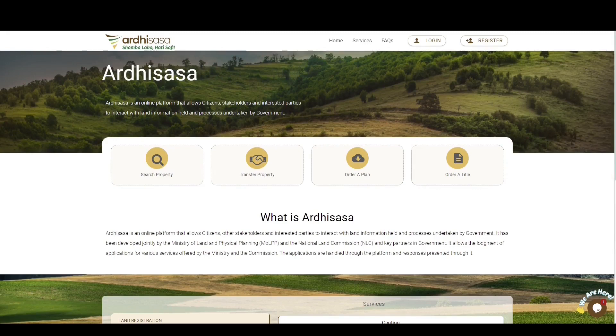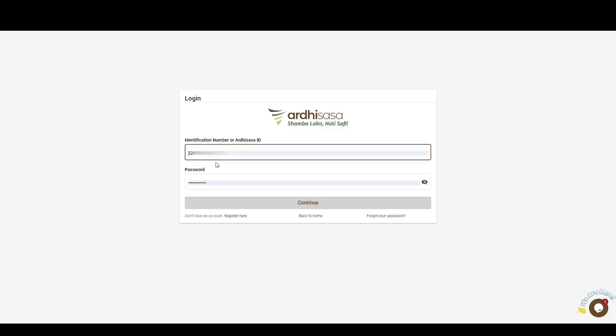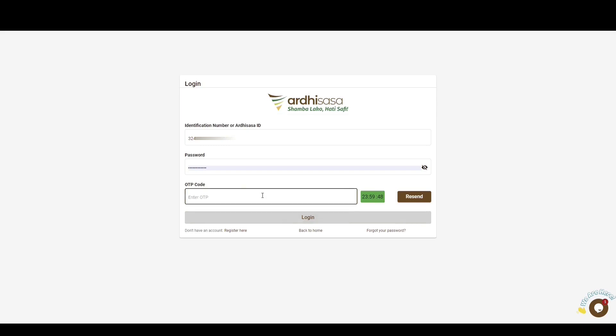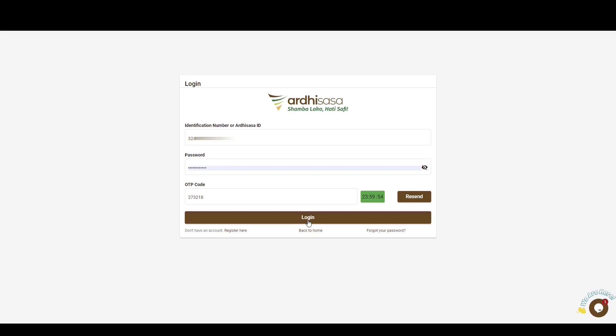To begin with, you log into the platform. Key in your Ardhisasa ID or national ID number, enter your password and then click continue. Upon doing so, you'll be provided with a one-time password code, an OTP, which will be sent to the phone number you used to register with on the platform. Once you have received the OTP, type the code onto the OTP prompt box and then click log in.